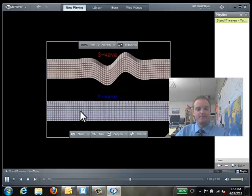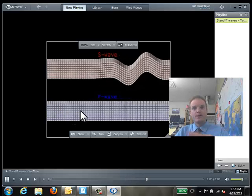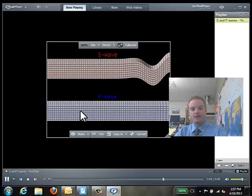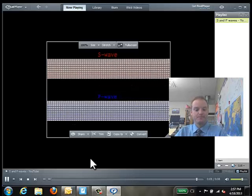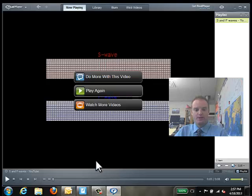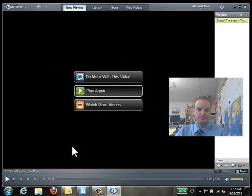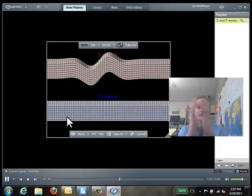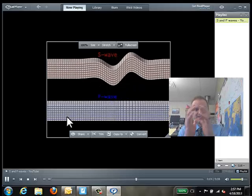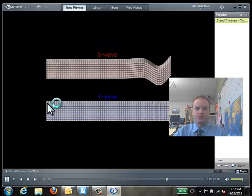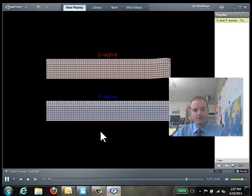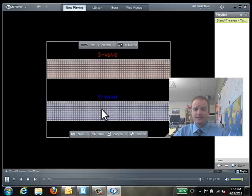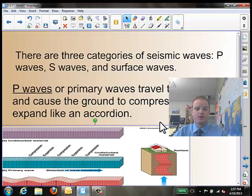The S wave is here on top. You get much more of that ripple effect, that up and down — it comes to be a side-to-side effect. When we get to this P wave, that's that accordion feel, that compressing and expanding of the ground as it moves through the earth. These two types of waves are flowing through the earth after an earthquake.